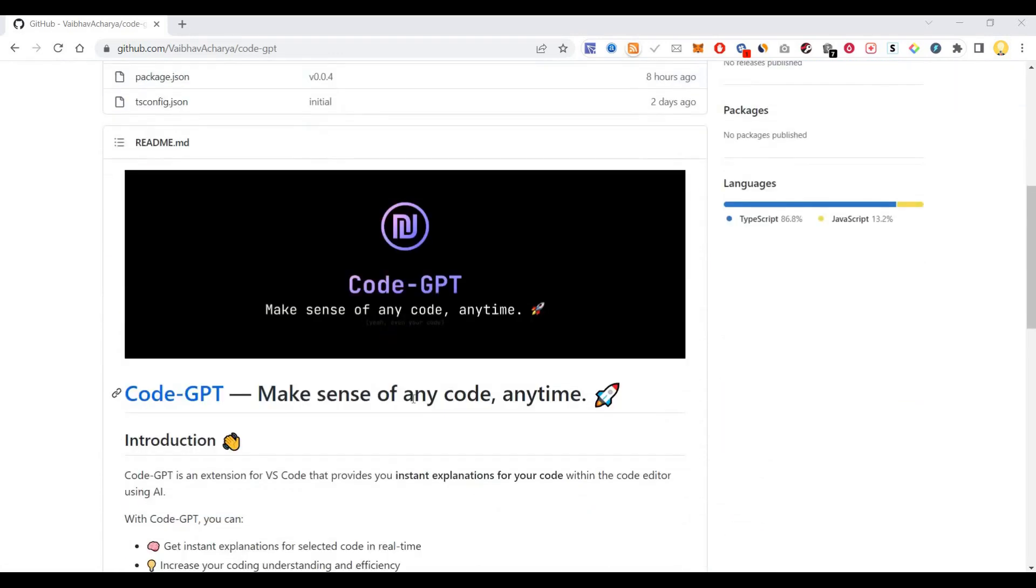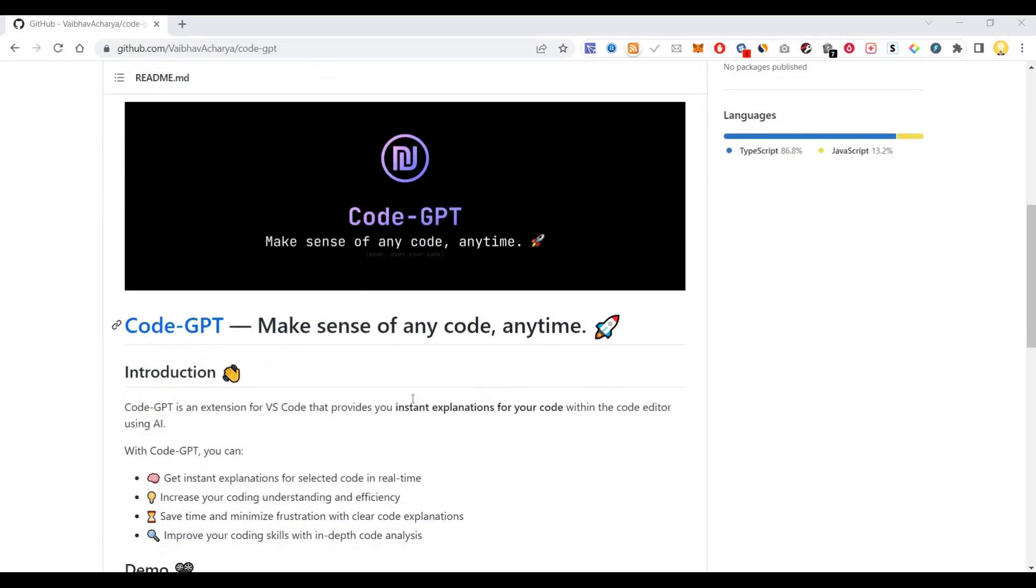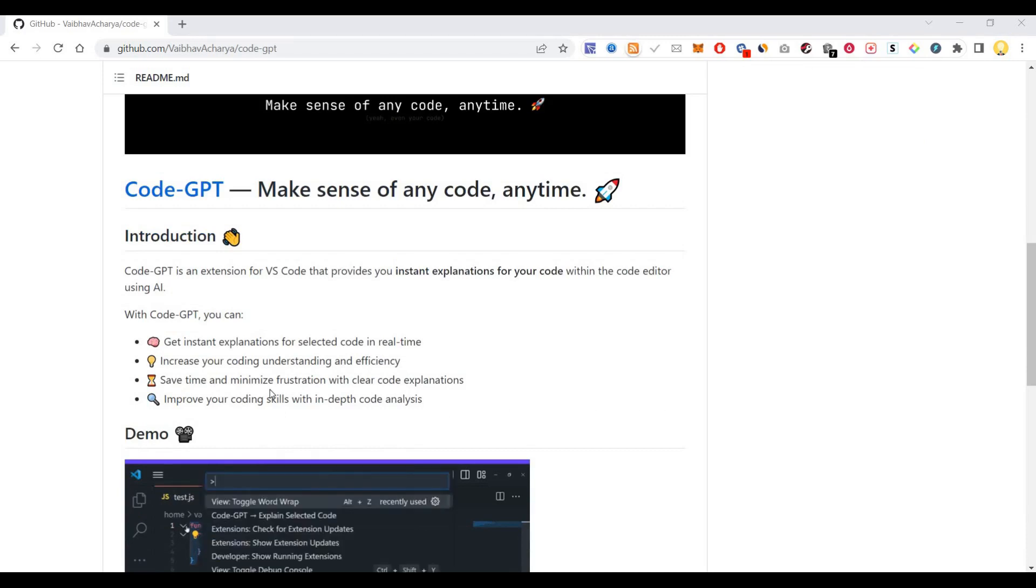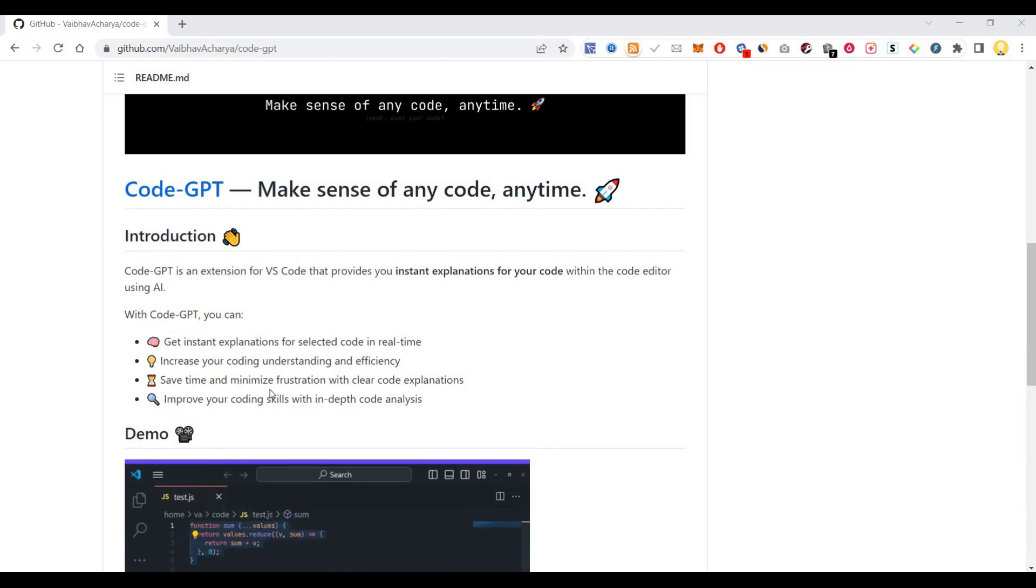Code-GPT is an extension for Visual Studio Code that provides instant explanations for your code within the editor using artificial intelligence. With Code-GPT, you can get instant explanations for selected code in real-time, increase your coding understanding and efficiency, save time, minimize frustration with clear code explanations, and improve your coding skills with in-depth code analysis.